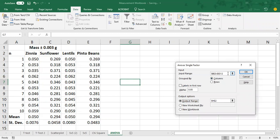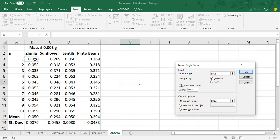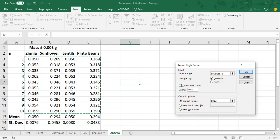And then in the input range box, I'm going to select my four different seed masses. Now for the ANOVA, what you're going to be selecting is your raw data. We don't want to put the mean or the standard deviation in there at all because that would affect our output. And then we want to tell it our data is grouped in columns and we have four distinct columns. And there are no labels in the first row because I didn't select the first row. If you had selected the first row, then you would want to check that box.